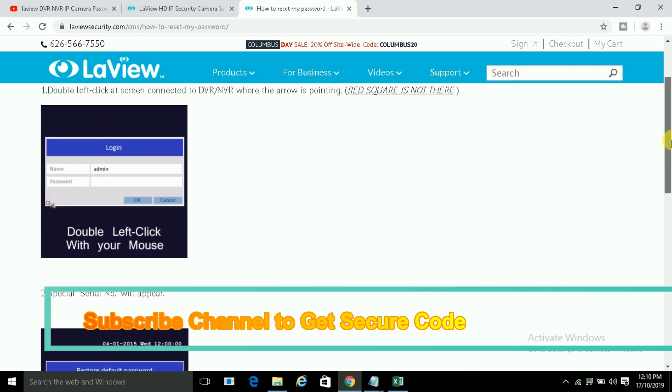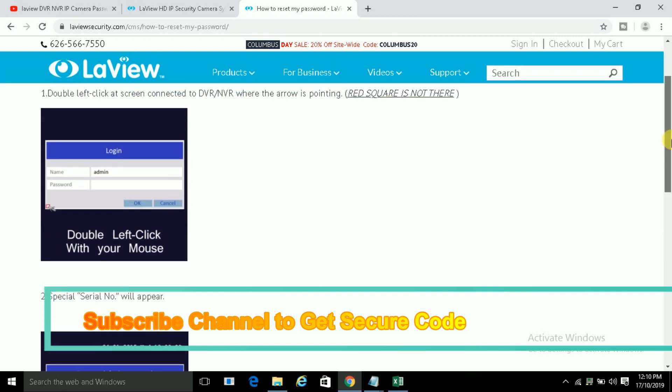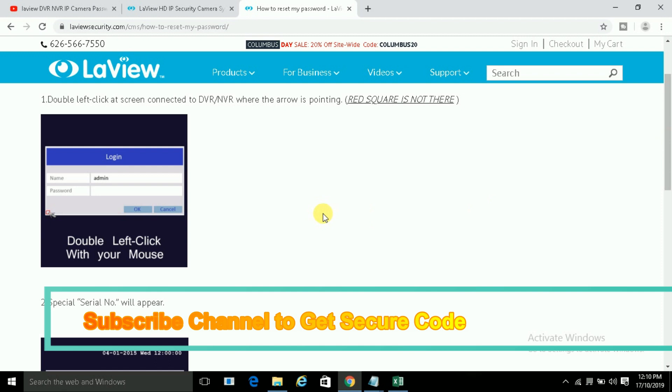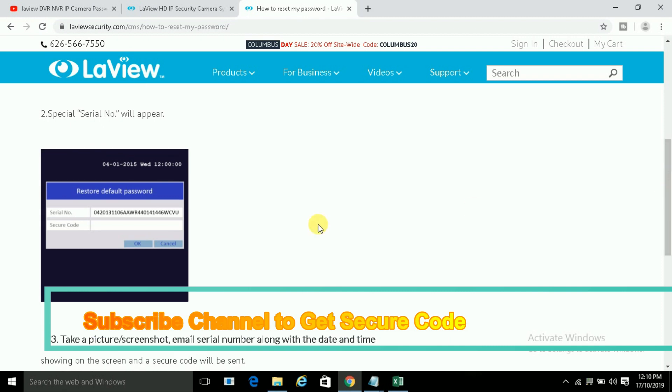Then you have to click the left side corner, down corner here, and this screen will appear. So this is the serial number of your DVR or NVR.